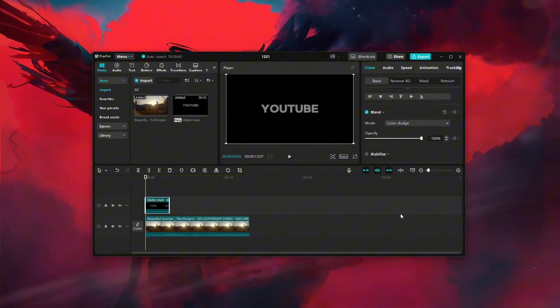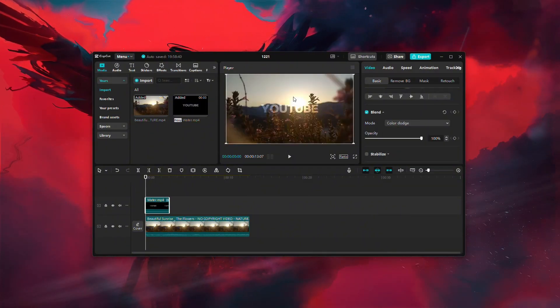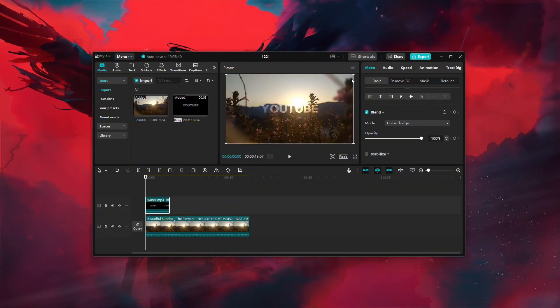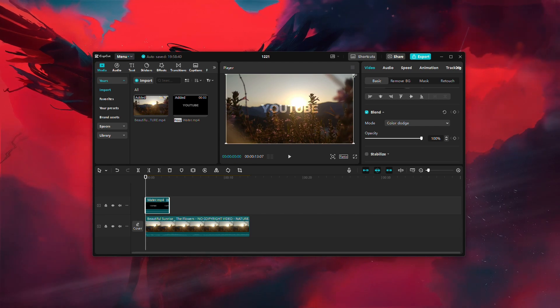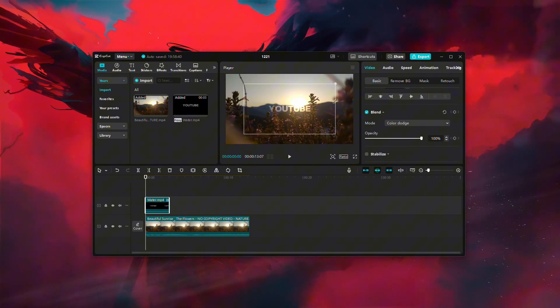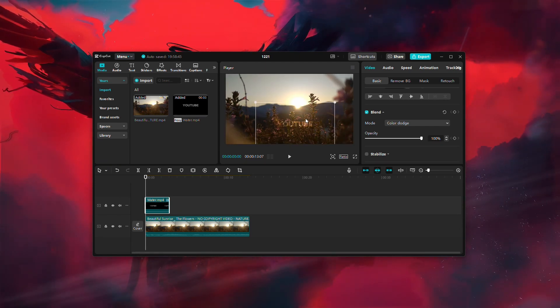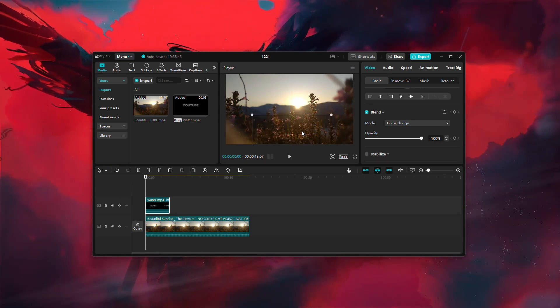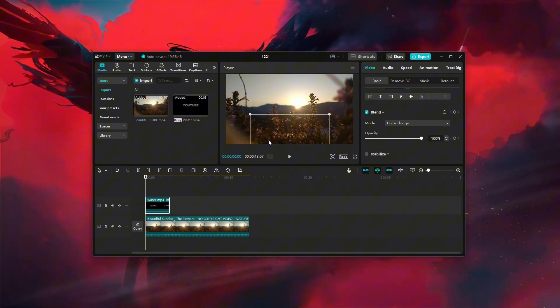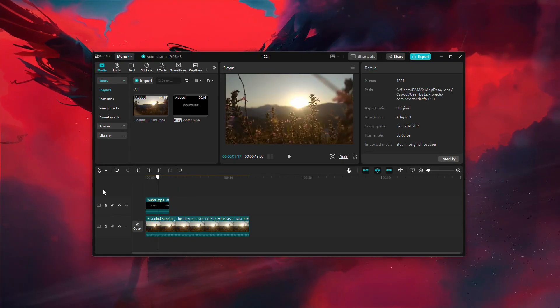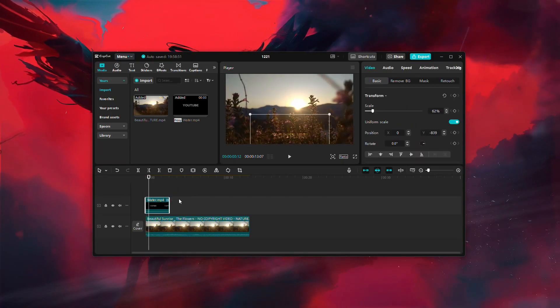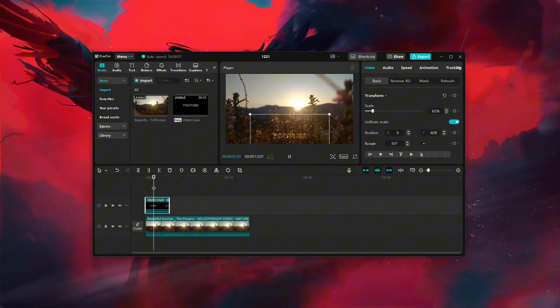You'll notice that the watermark appears blended with your background video. At this point, you can adjust the size and position of the watermark to suit your preference. Simply drag it to the desired location on the screen.